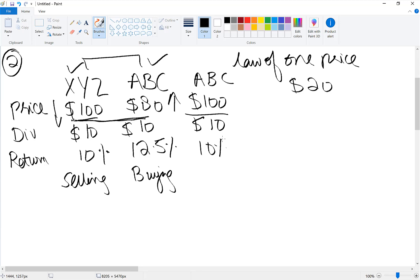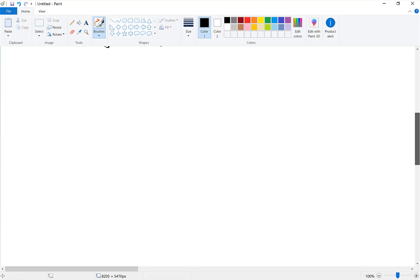So in short, when investors start taking benefit of arbitrage, their action will reduce mispricing. Now let's proceed to the third example.